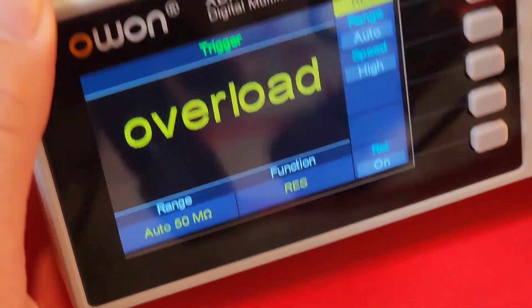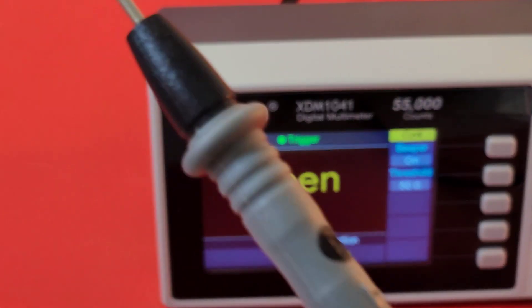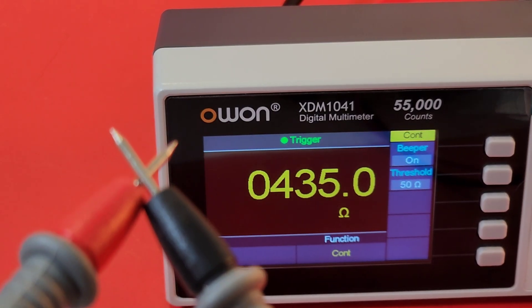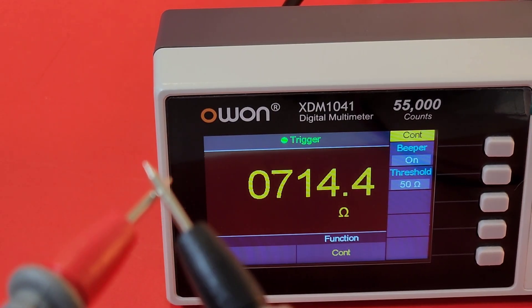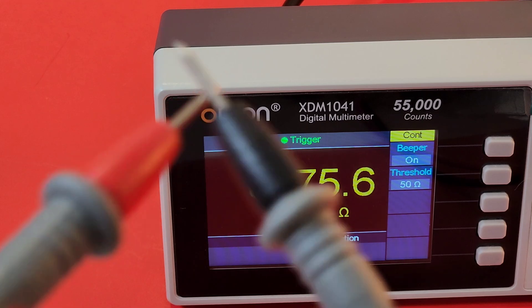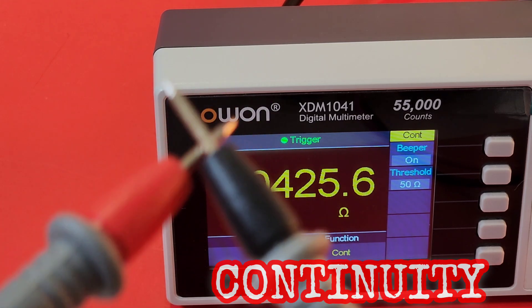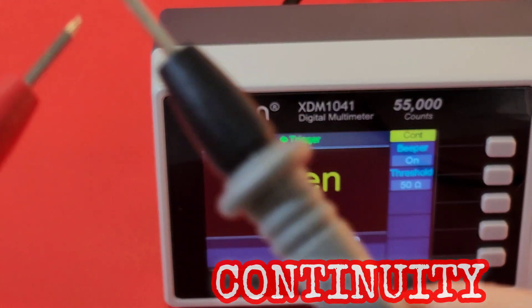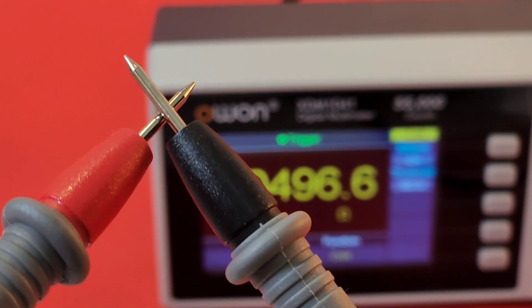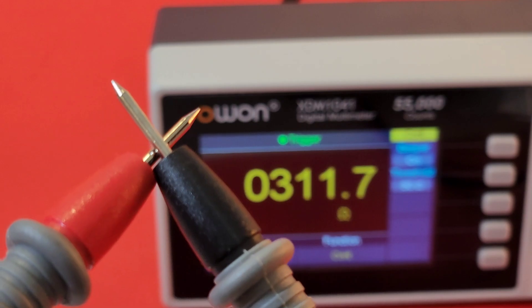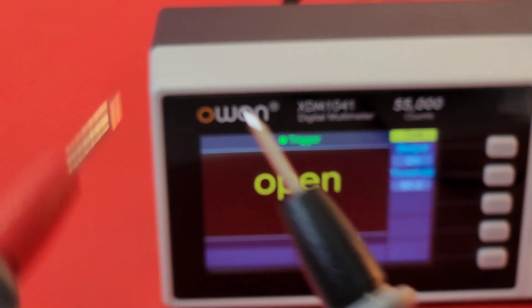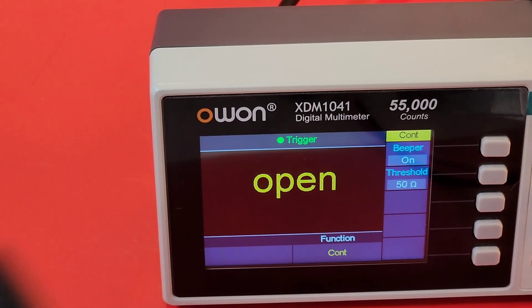Quick look at continuity. Stock default test leads. Wow. Oh my goodness, that is terrible. Horrible.